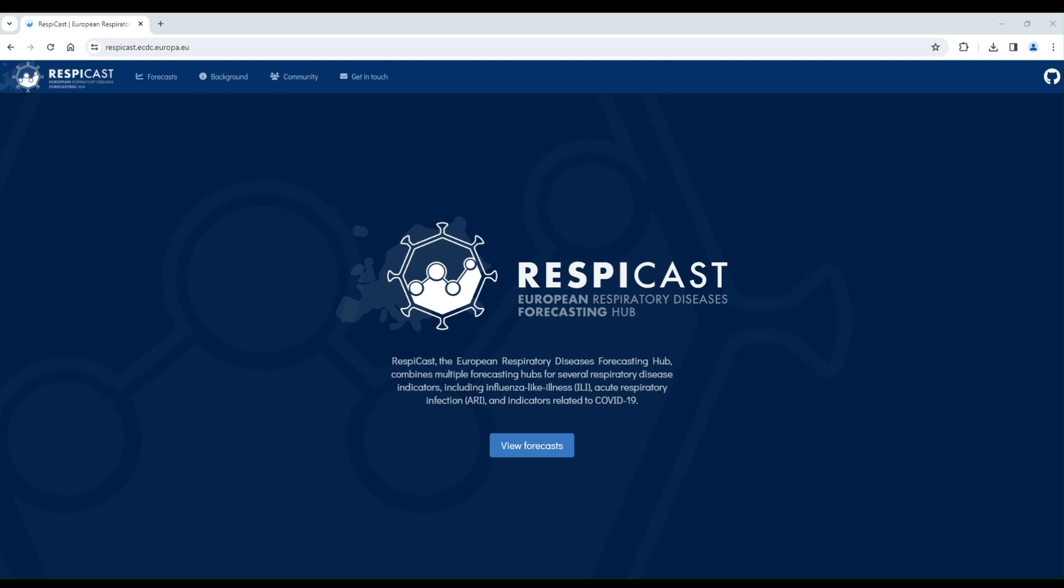Hi and welcome to the RespiCast submission tutorial. RespiCast, or the European Respiratory Disease Forecasting Hub, combines multiple forecasting hubs for several respiratory disease indicators, including influenza-like illness, acute respiratory infection, and indicators related to COVID-19.